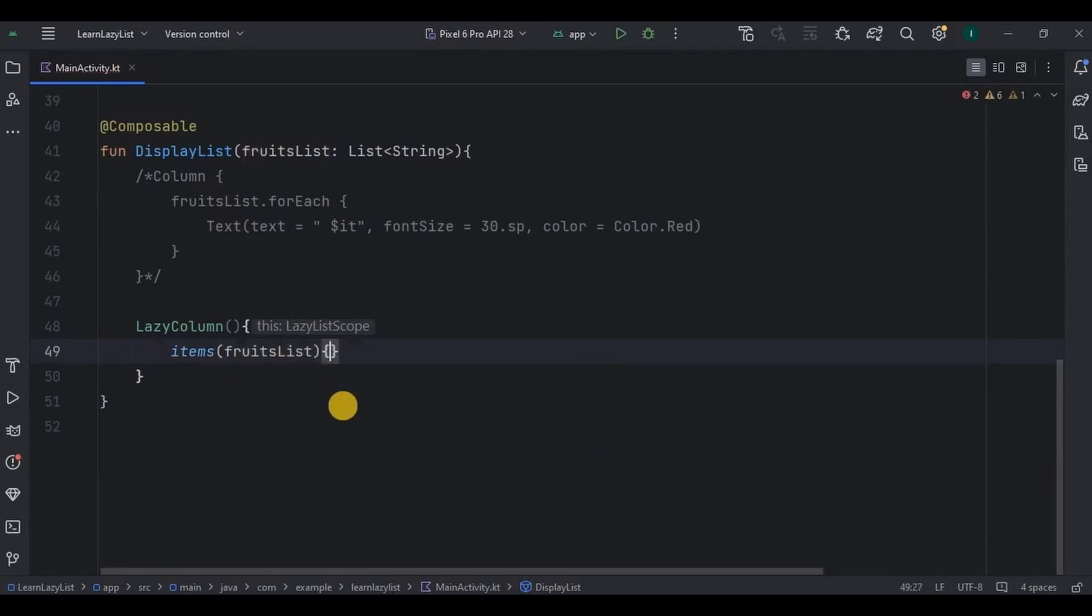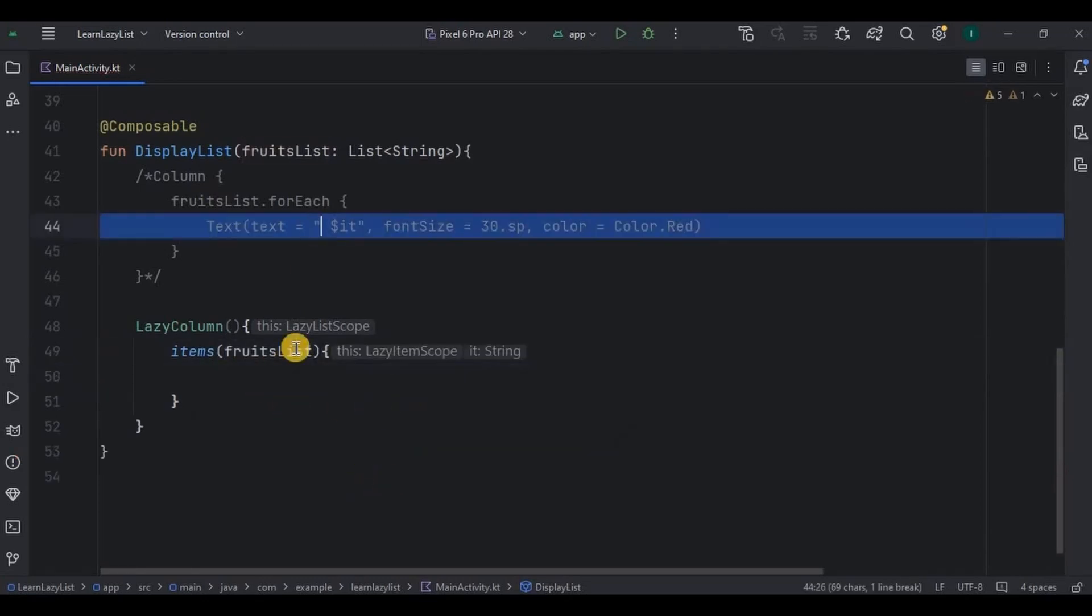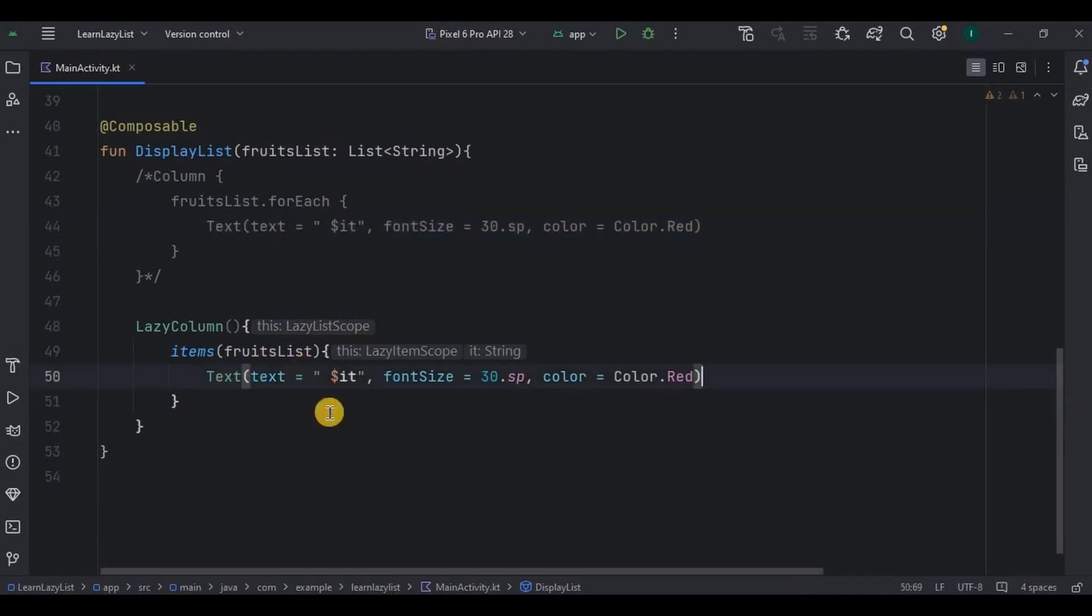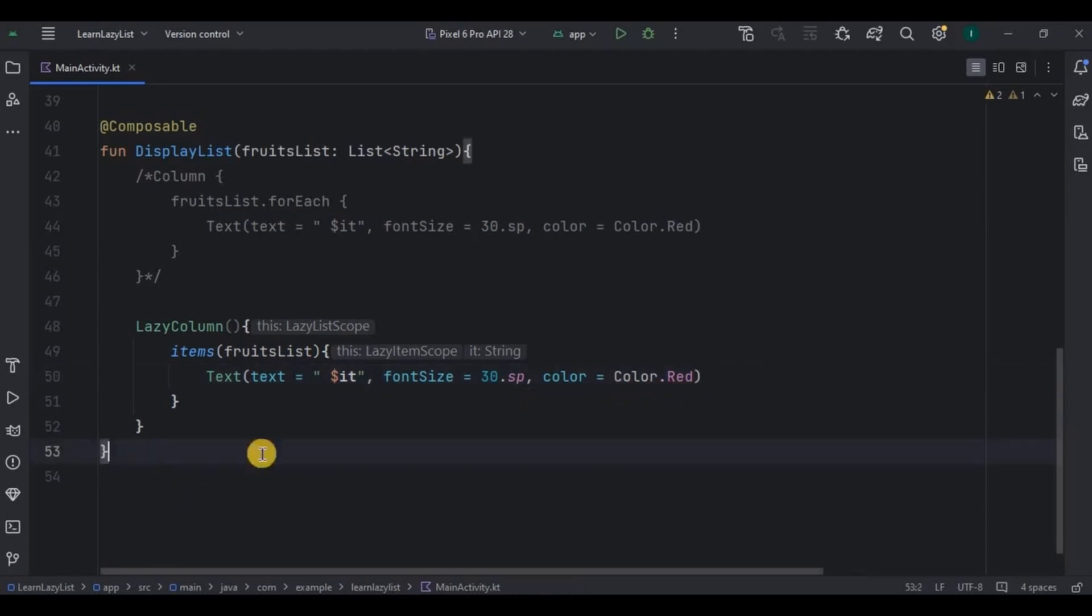Then inside it customize the item. Text is it, font size is 30, color is red. And that's it, our lazy column list is ready. Now let's run the app and see.